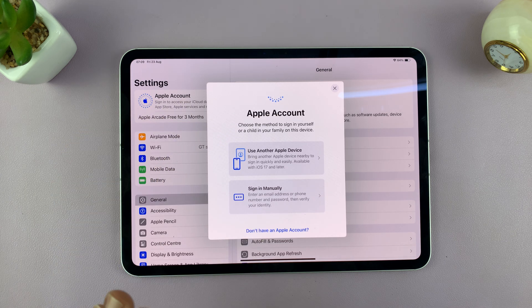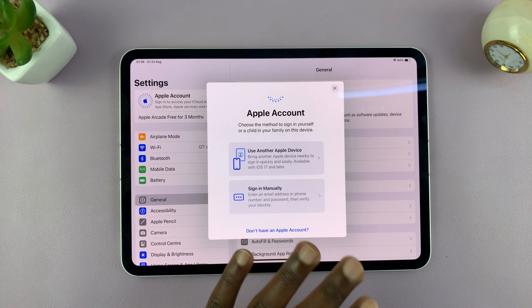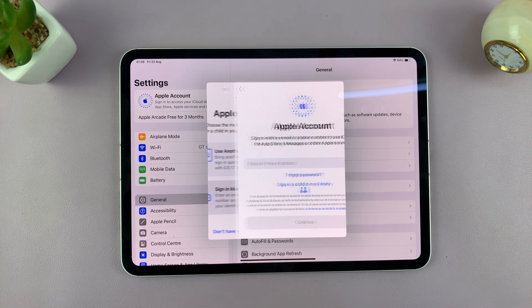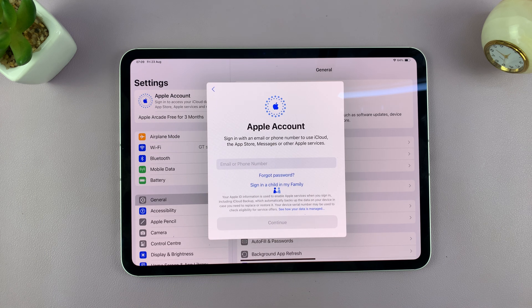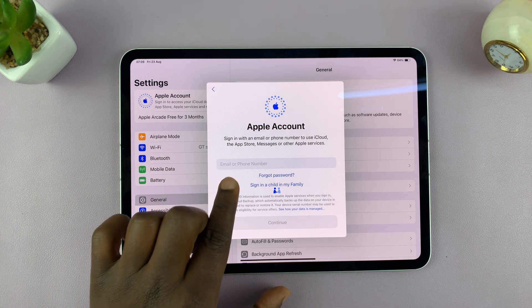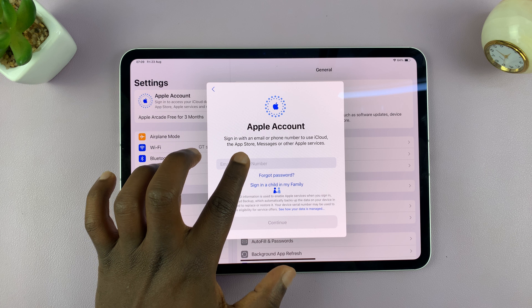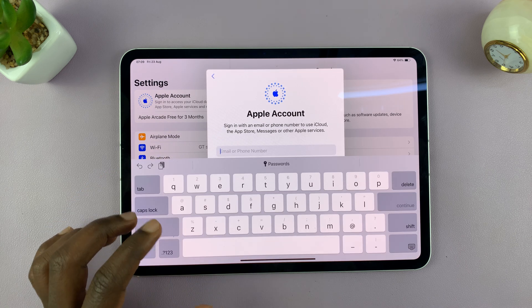Now if you don't have another device around, then you can choose to sign in manually and tap on that. Then enter the username of your Apple ID, which is usually your email address.